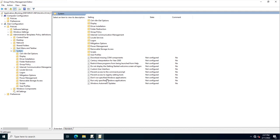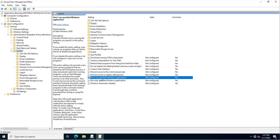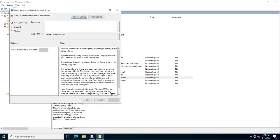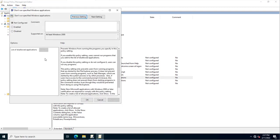Here I will select 'Don't run specified Windows applications'. I'll edit this setting and click Enable.